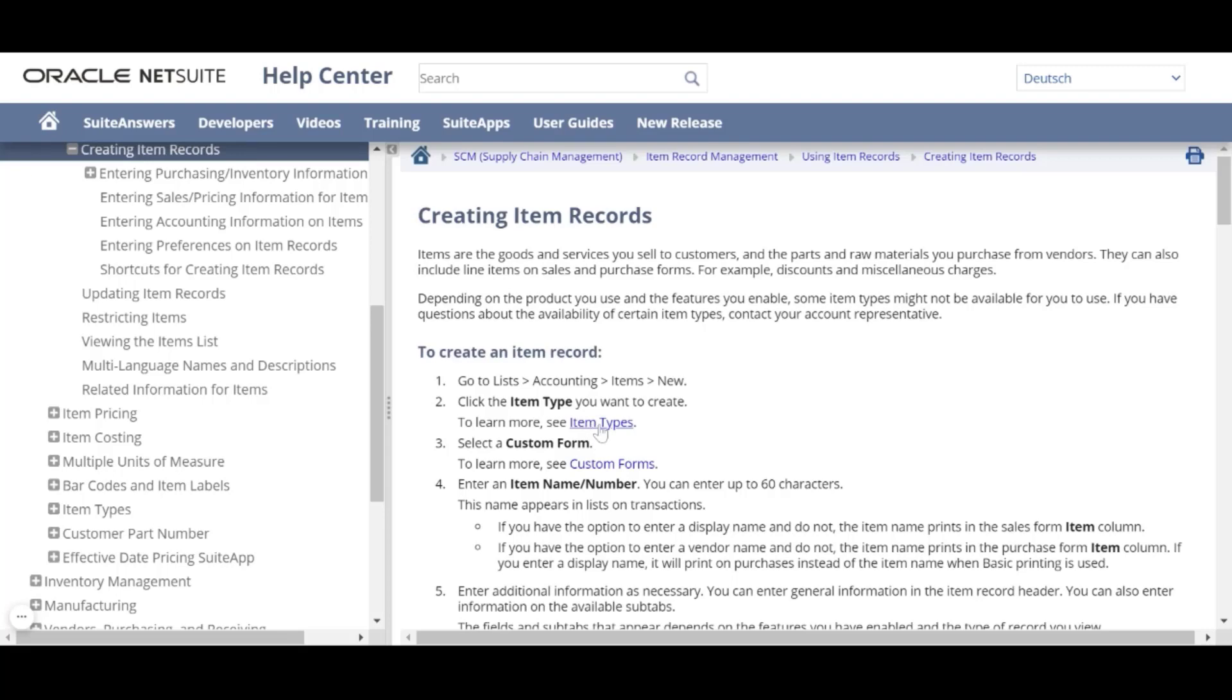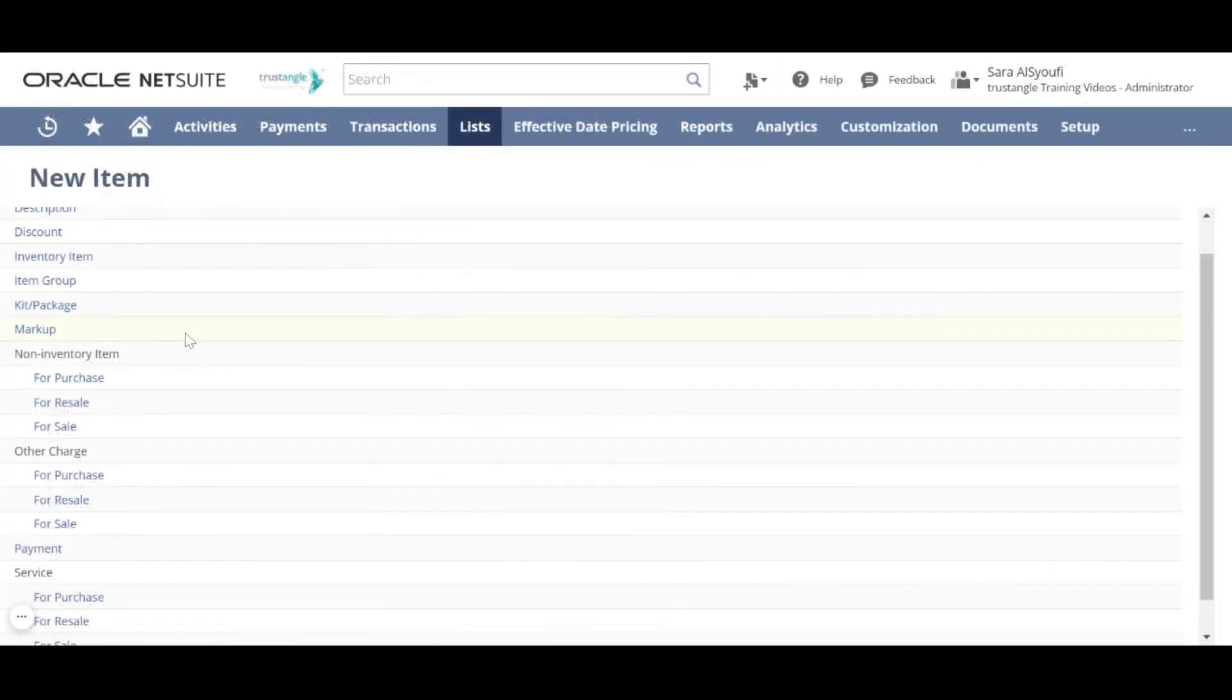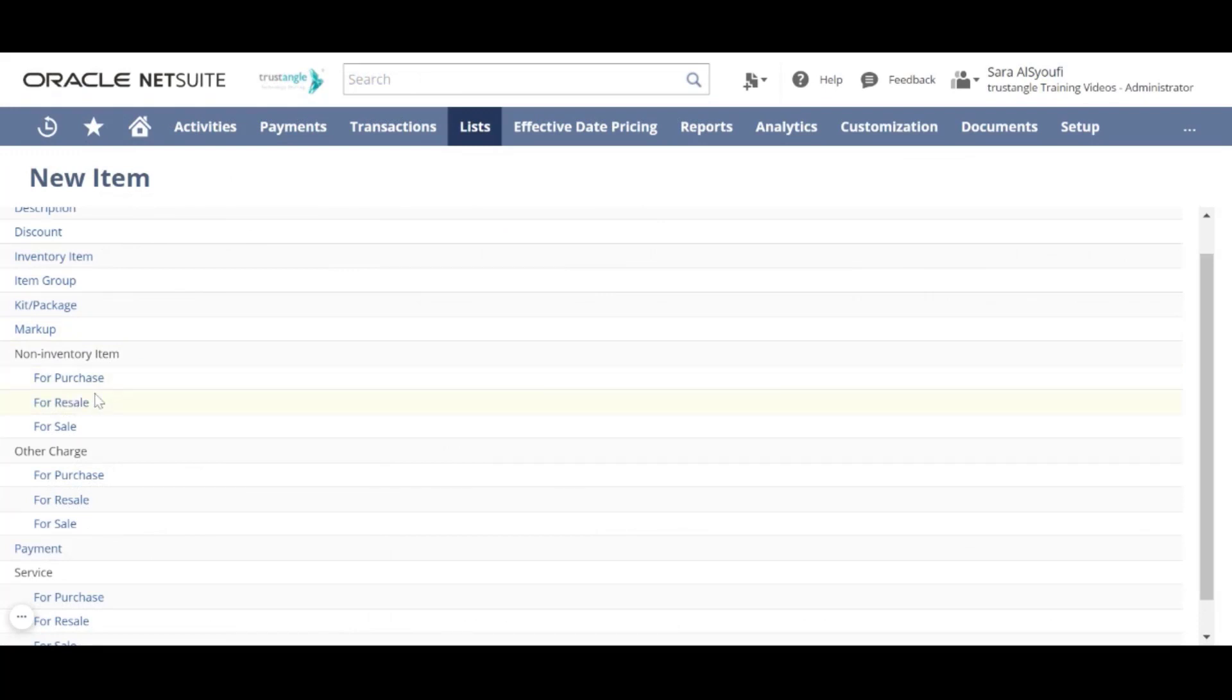I will choose to create a non-inventory item and you can choose this item to be Purchase, Resell, or Sell. I will choose to create a non-inventory item for purchase.